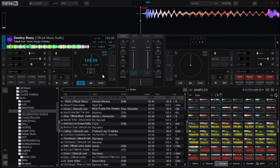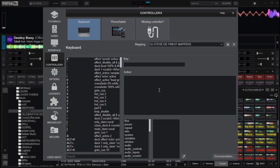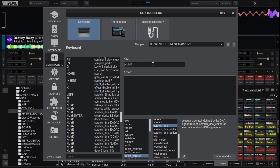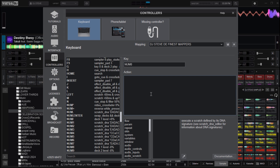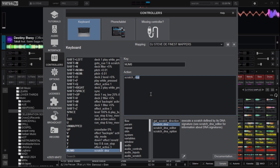That is the first way of how you can set the Scratch DNA on Virtual DJ. The second way is by using the Settings section. Head over to the Settings icon, click on it, then go to Controllers and then Advanced Editor. Here, select any key on the keyboard you want to use for the Scratch DNA. I'll choose a key on the keyboard, and then in the action box I will type in scratch_dna.